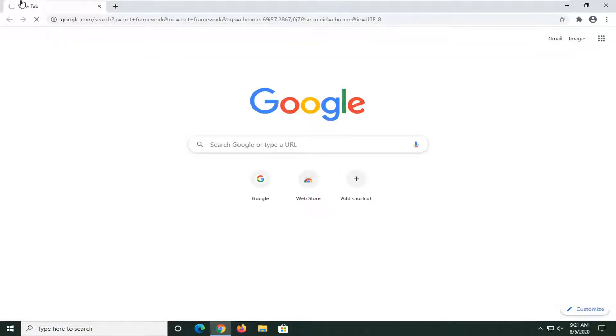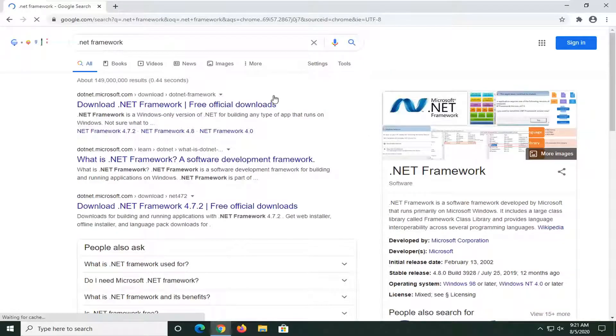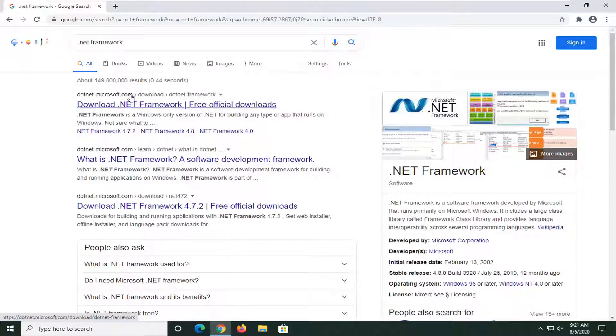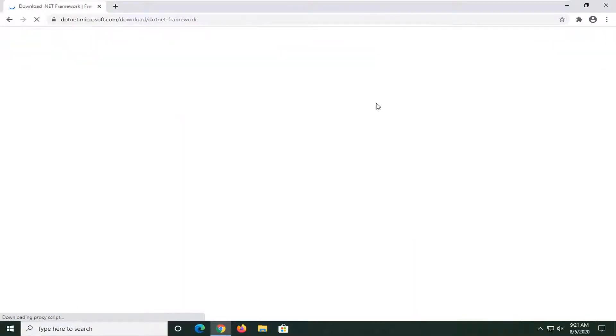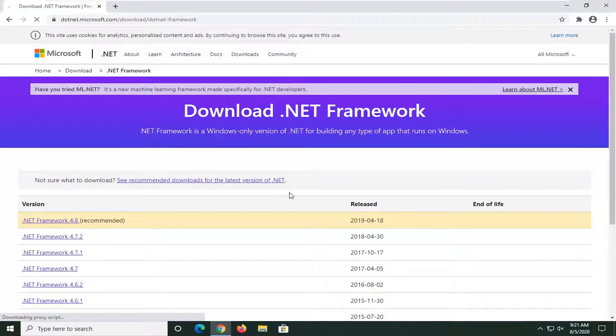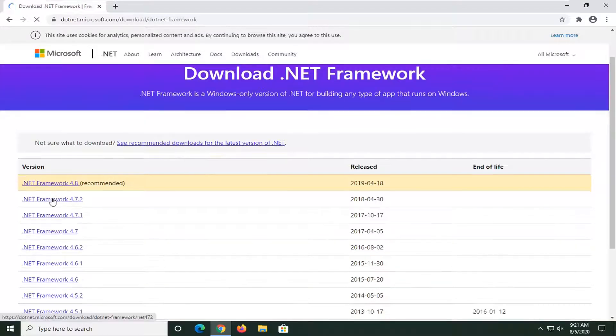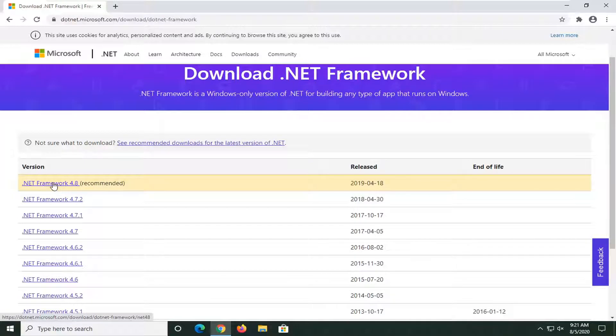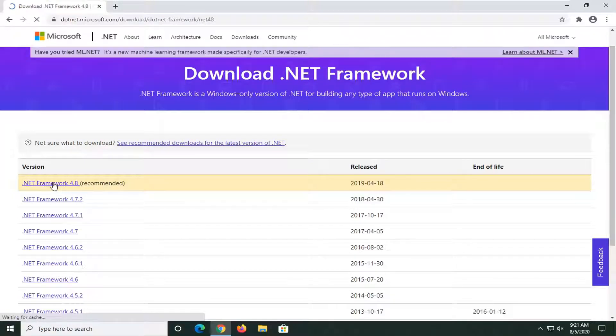Again, you can do that in Google. I'm just typing into the address bar up here because it also is Google search as well. And we're going to select one of the first links here on Microsoft domain, and it says download .NET Framework. We're going to go ahead and open that up.